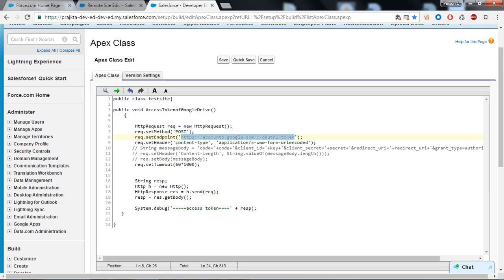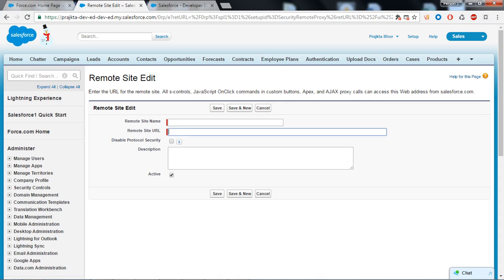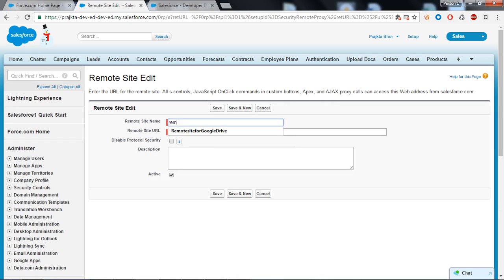For that I have to register this into the remote site setting. Copy it and paste it in your remote site setting and give the name. I will give the name like remote site setting for the Google Drive. Always remember by default our remote site setting is true and save.